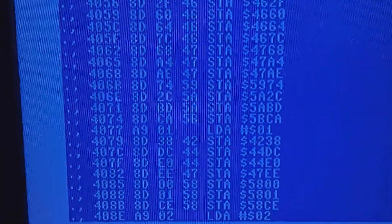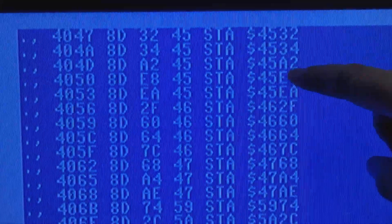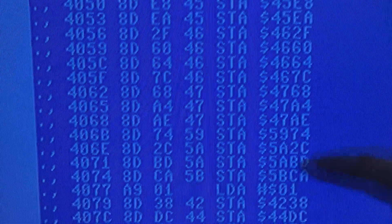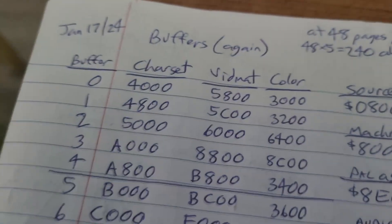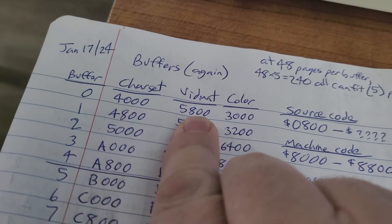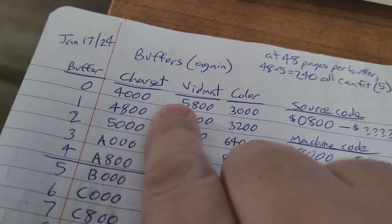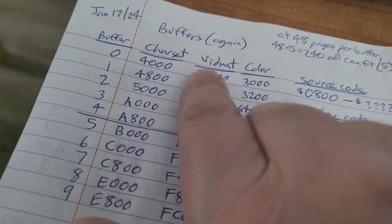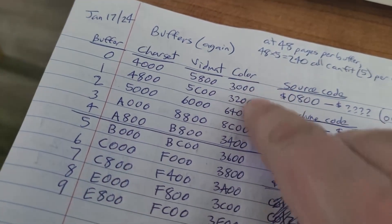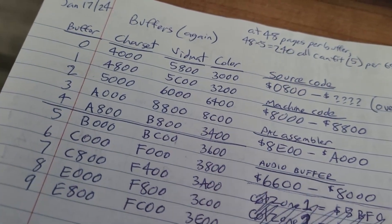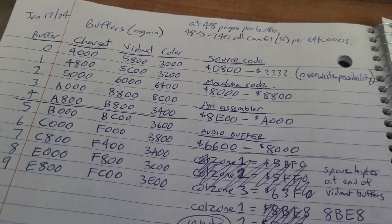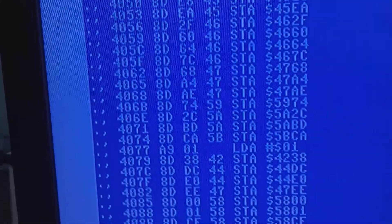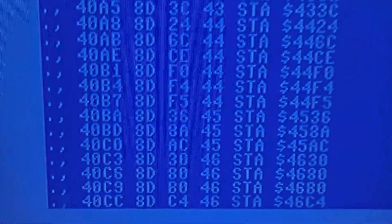Then we go to the ones. This is the character set stuff all the way up to the five whatevers — that's the video matrix. That's for the first buffer. I've got 10 different buffers, and these two items have to be in the same video bank. The color is 512 bytes — that can be wherever I want. After it puts that stuff where it needs to go, it moves on to the ones.